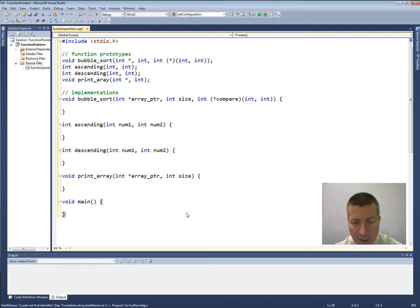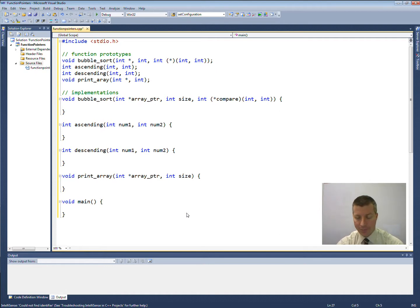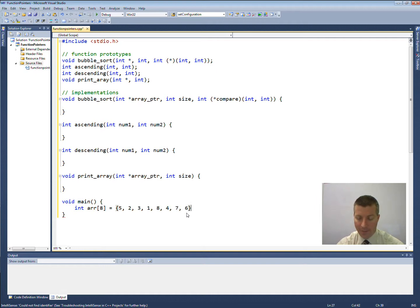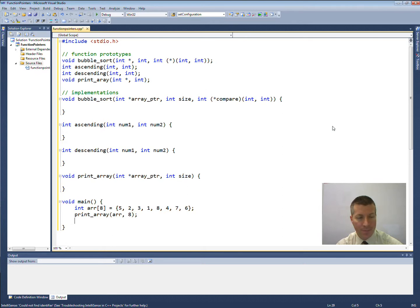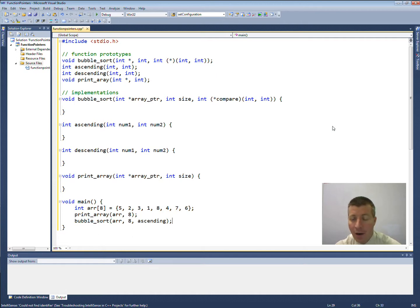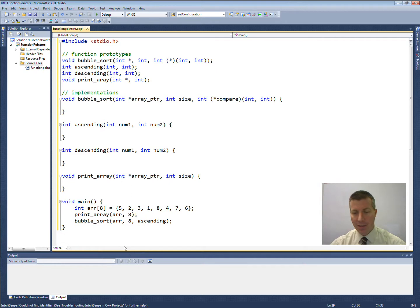I'm going to write the main function first so that you can understand the flow of the code and what's going to happen here. I'm going to create an array down here with eight elements in it, and I'm just going to assign some values into the array. It's not sorted in ascending or descending order. Let's print out our array — all eight elements. Then we're going to call the bubble sort function on the array on all eight elements, and we want to sort it in ascending order. Remember that all functions are pointers — they're just special pointers. I've passed in just the name of the function as the third parameter to the bubble sort function.